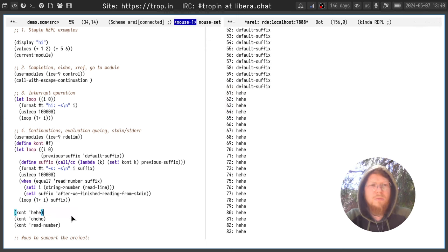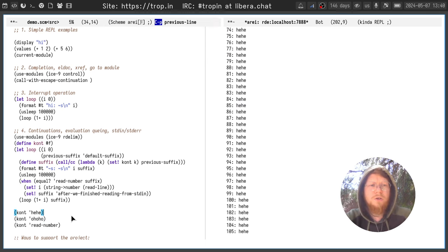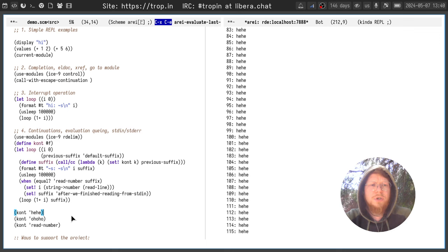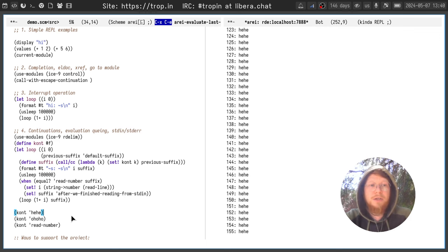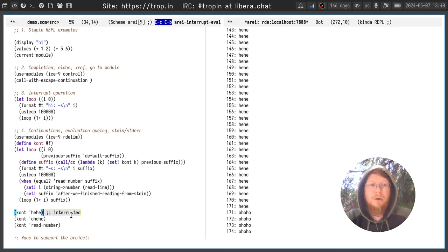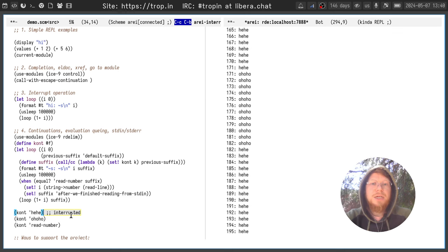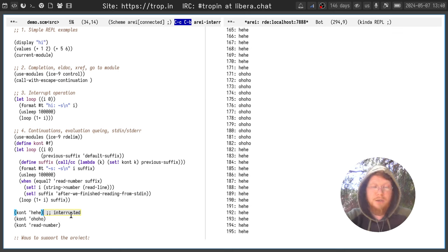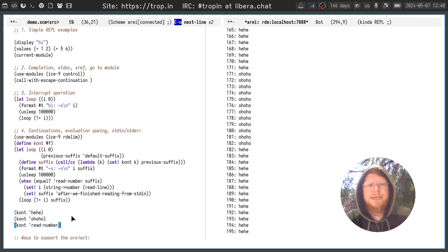For example, I tried to evaluate three things and when I will be interrupting, the next queued thing to evaluate will start evaluation.